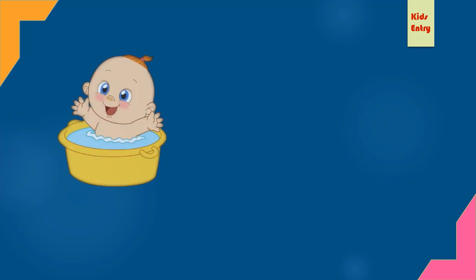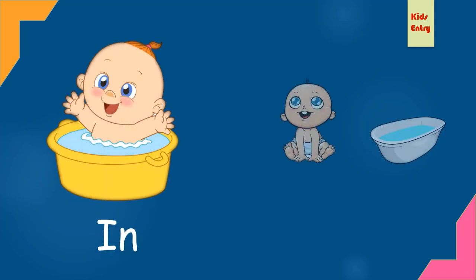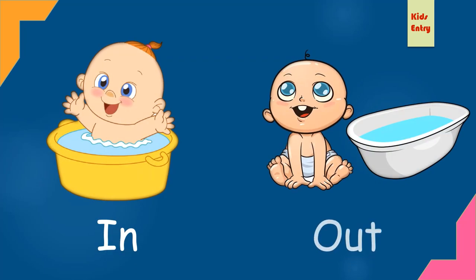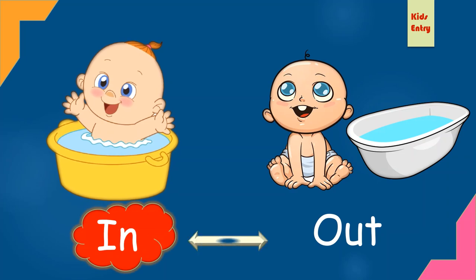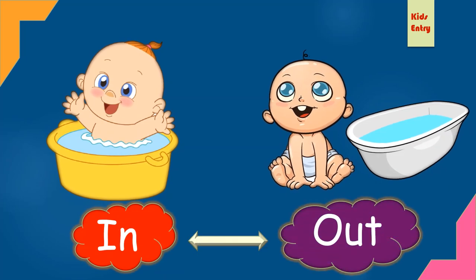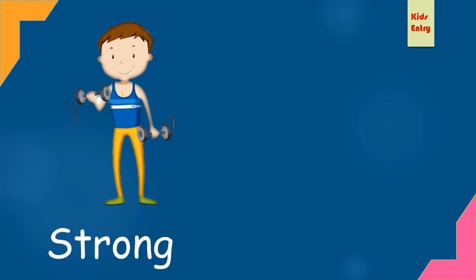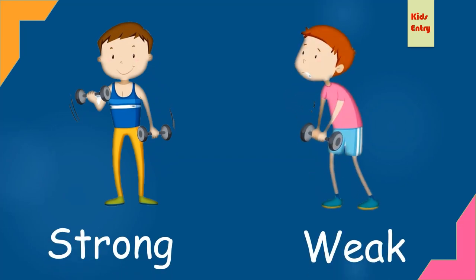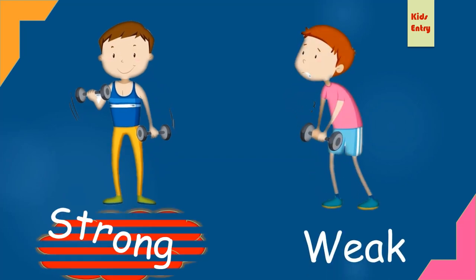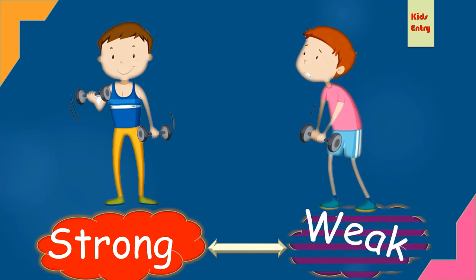In, out. In, opposite out. Strong, weak. Strong, opposite weak.